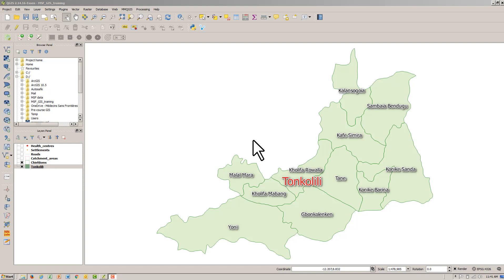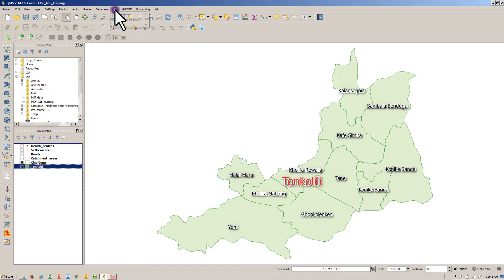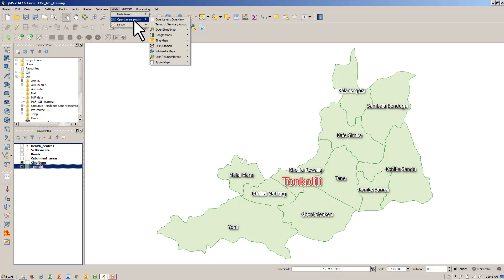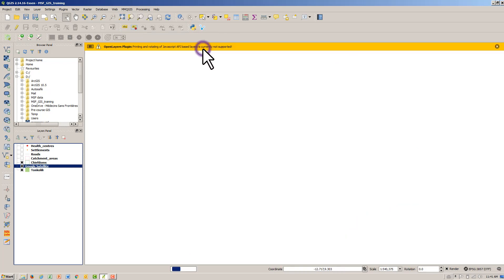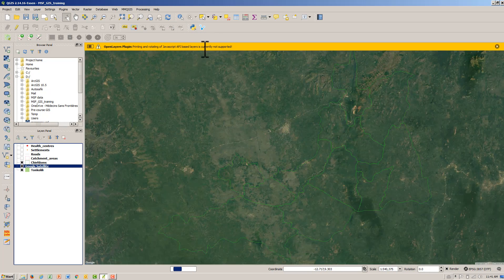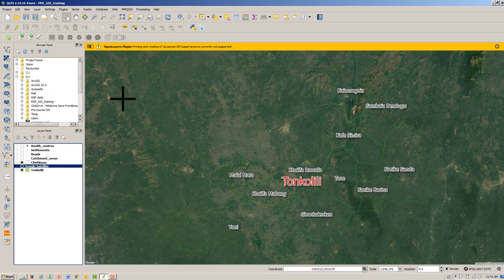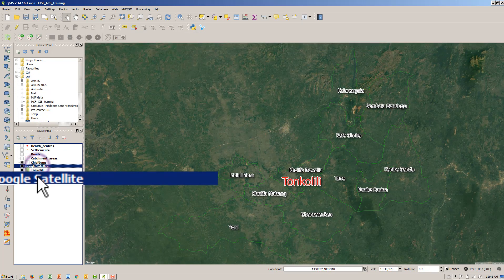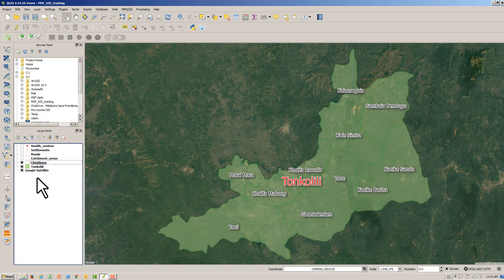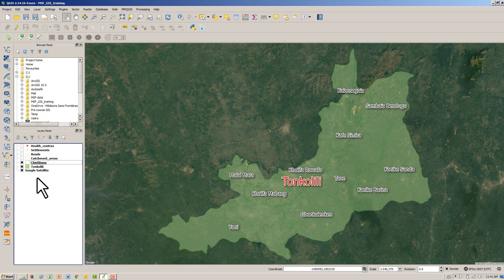With the OpenLAS plugin installed, hit web, hover over OpenLAS plugin and select the base map you want to add. And there once again is Google Satellite in QGIS's map canvas.